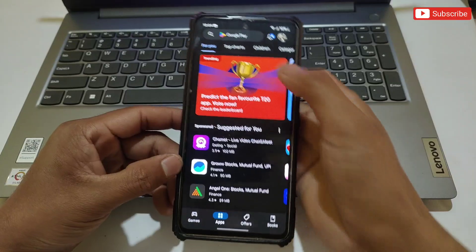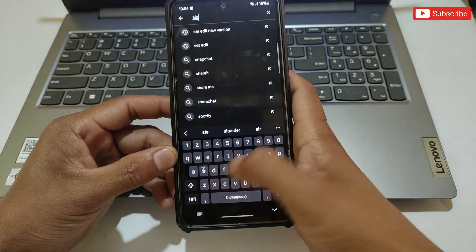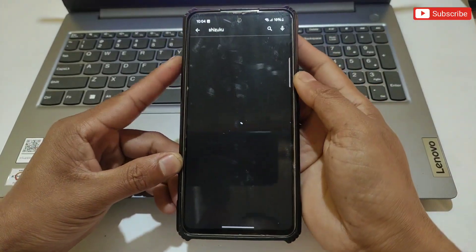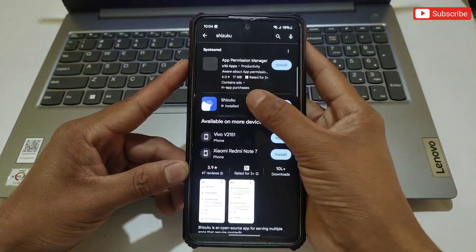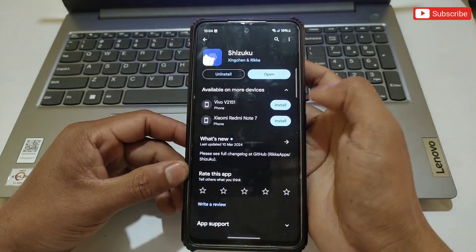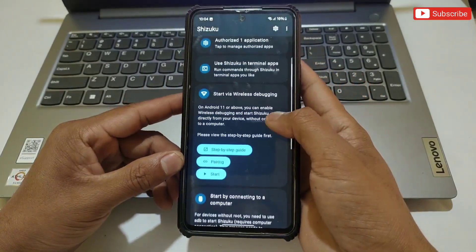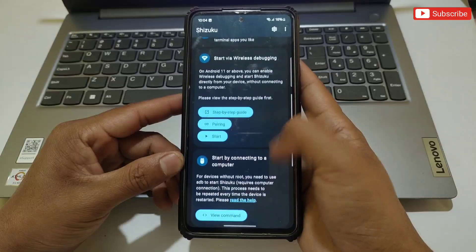Next, simply open the Play Store on your phone and install the Suzuku app. When installation is complete, open the app. Watch carefully: once Suzuku opens, scroll down and tap